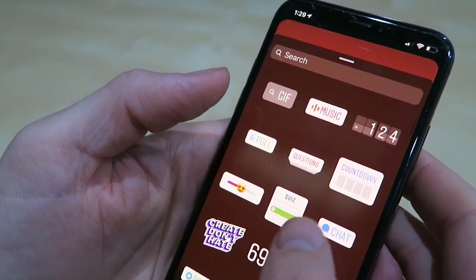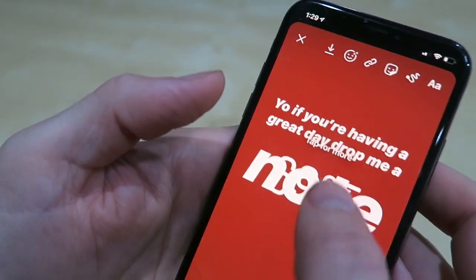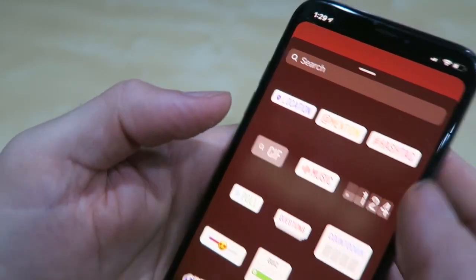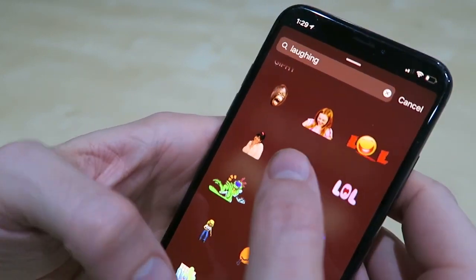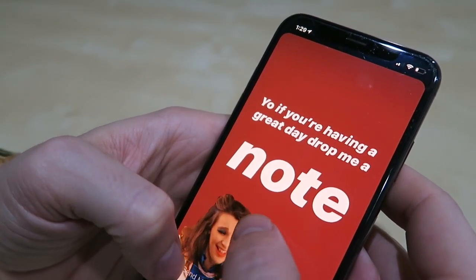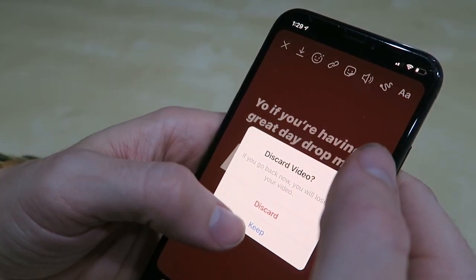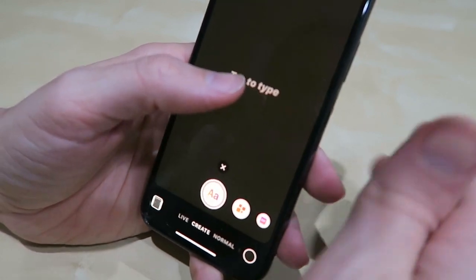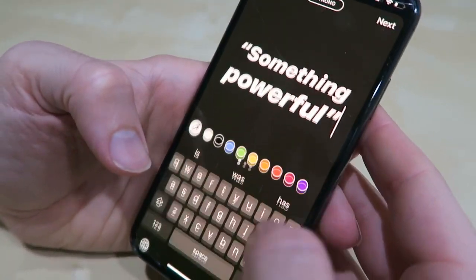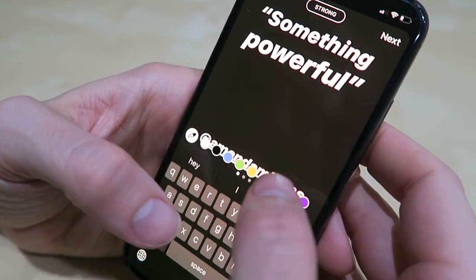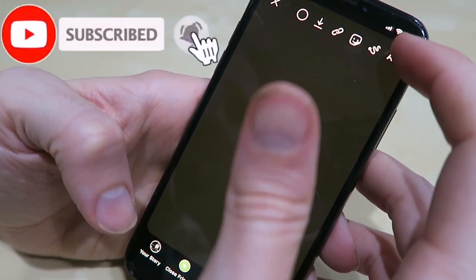You can also do quizzes — just click around and test stuff out. You can show the temperature outside, and you can add laughing emoji illustrations for funny moments. You can tag people too — if someone says something powerful, make a quote and tag the person who said it. I'm always trying to give people shoutouts.